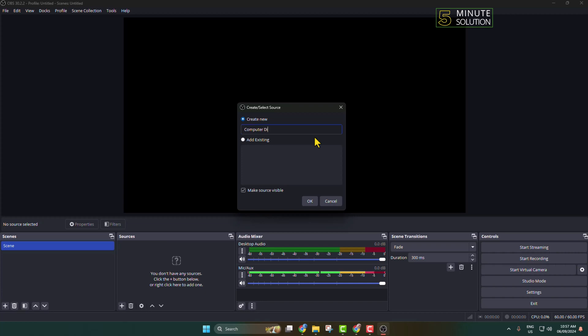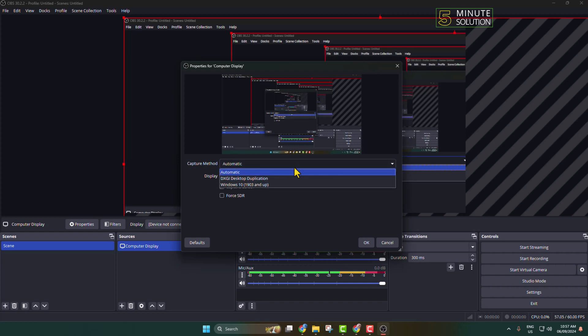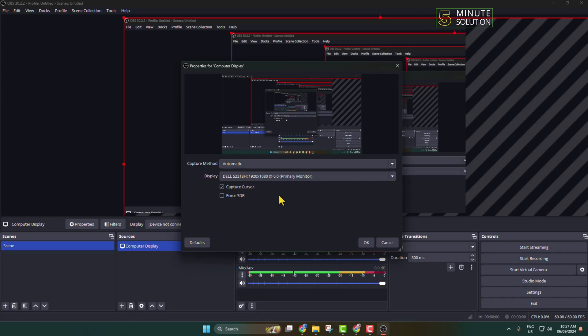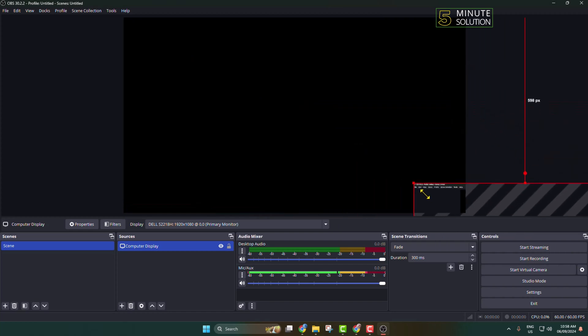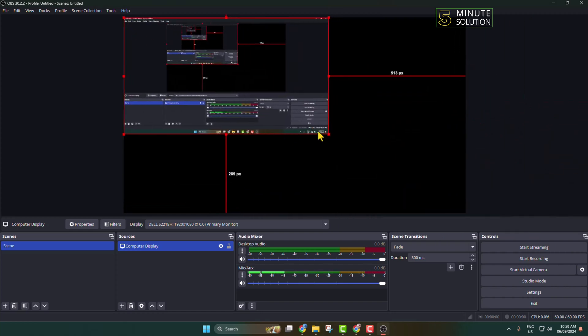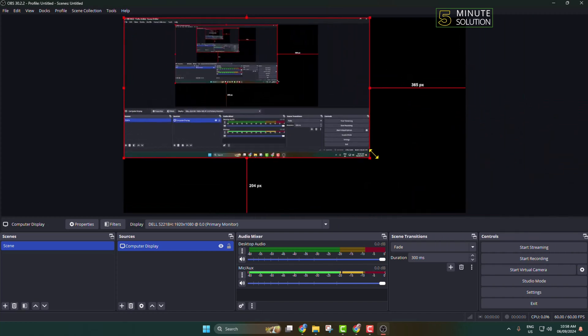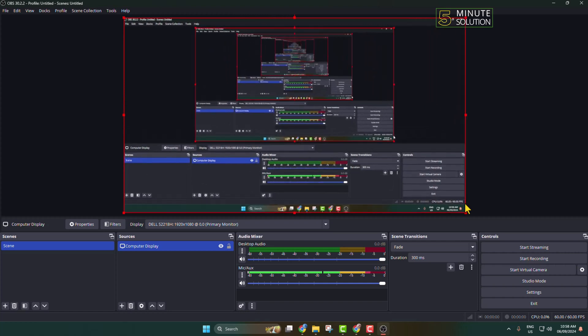Computer Display, and OK. For capture mode, I'm selecting Automatic. If you want to record your cursor also, then check this Capture Cursor option. Now you can resize your screen just like so. I'm going to adjust my video source with my screen. That's it. Here you can see my screen. Now it's time to add our audio sources.